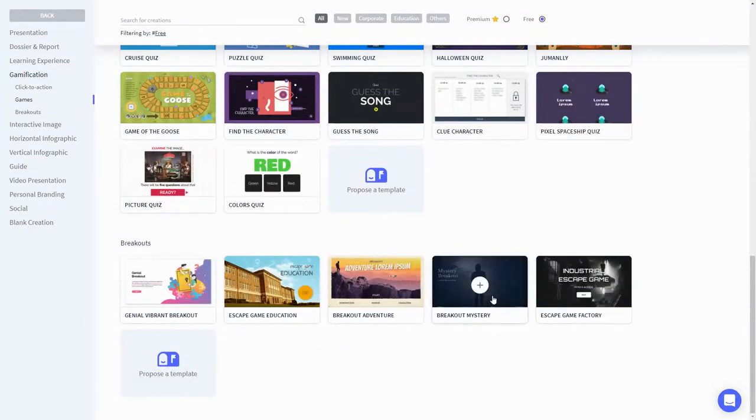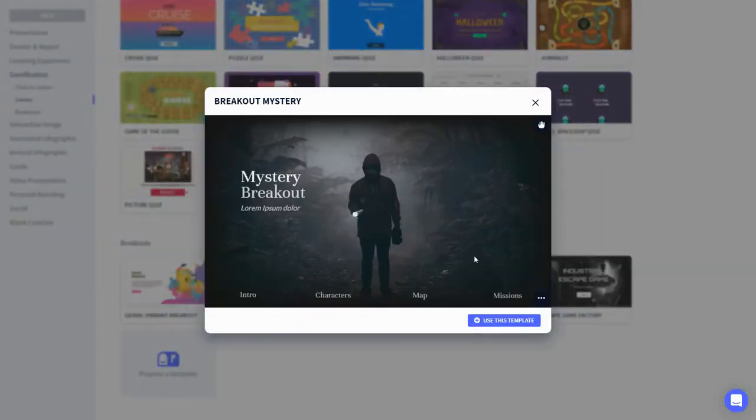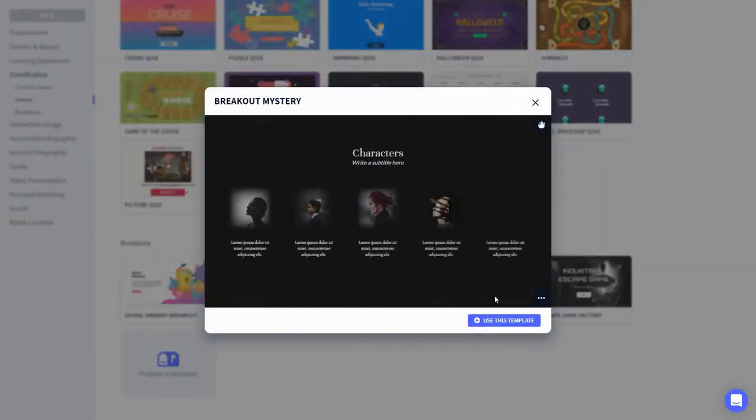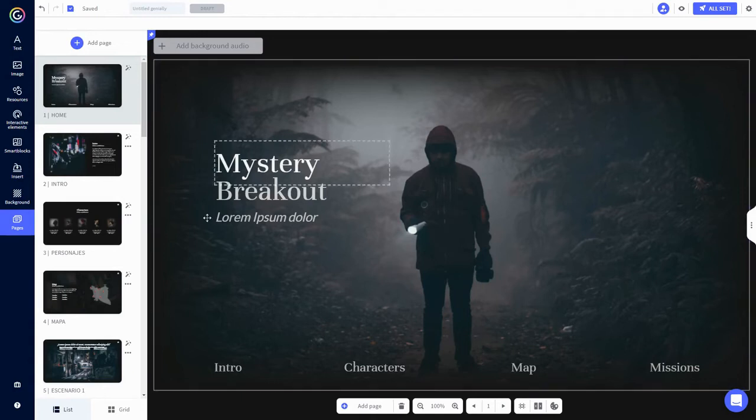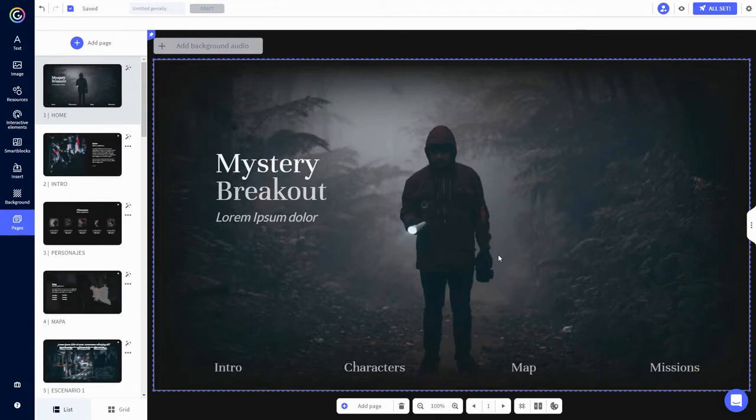Let's check out this mystery breakout. Looks good. Let's use it. This takes you to this screen, the Genially editor. If you've ever used PowerPoint or Google Slides, the interface should look familiar to you.